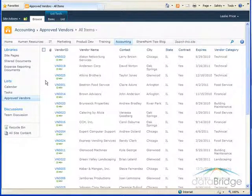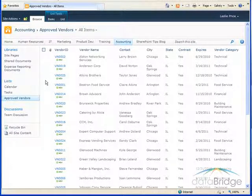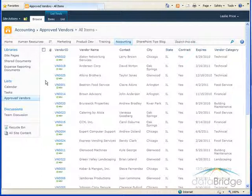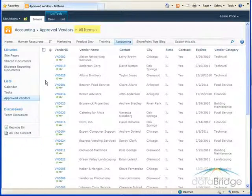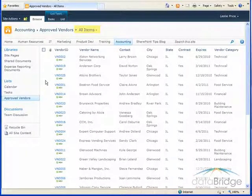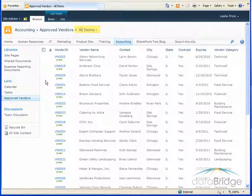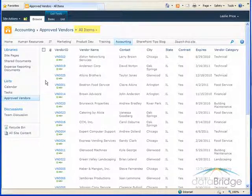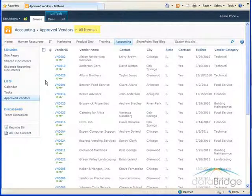Some lists do come with additional views such as the calendar and task list. The view you're working with displays in the breadcrumb trail after the list name. For many lists the only view available is the all items view as is the case with this vendor's list. Additional views can be created for different purposes or different audiences viewing the list.